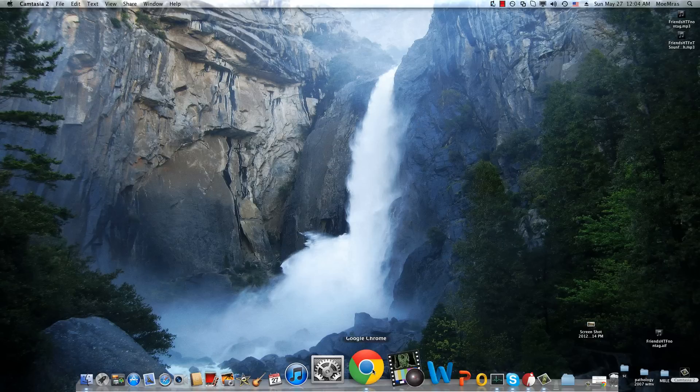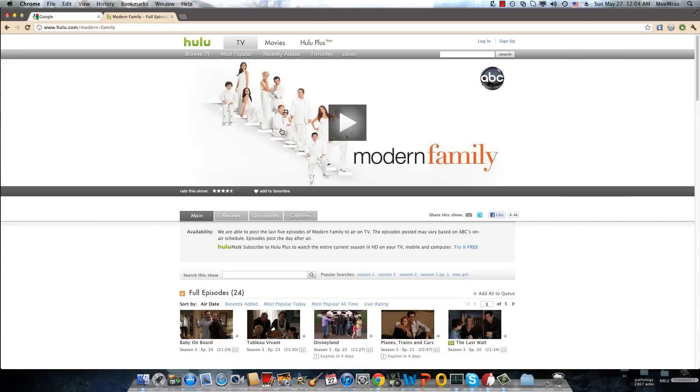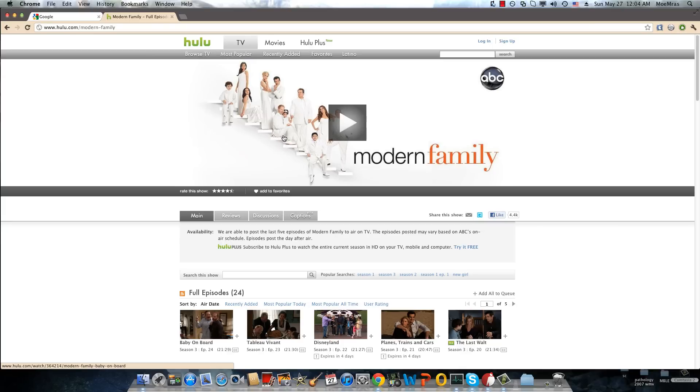Now all in all, we're going to be using Hotspot Shield. Maybe some of you already know that back in the days Hotspot Shield used to work, and then for some reason Hulu blocked all the Hotspot Shield proxies and it stopped working. But now for some reason it works again, maybe they changed up the proxies or something.